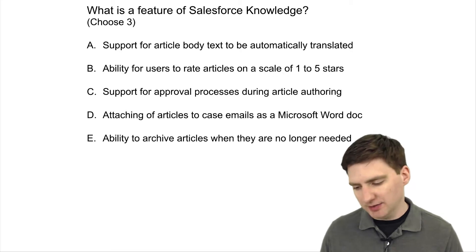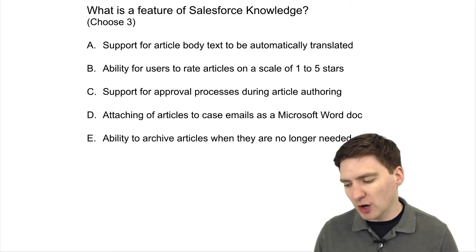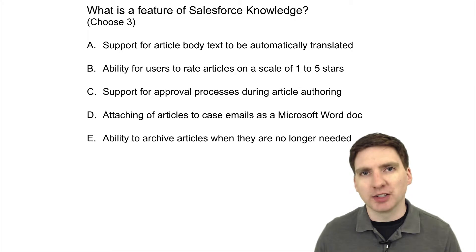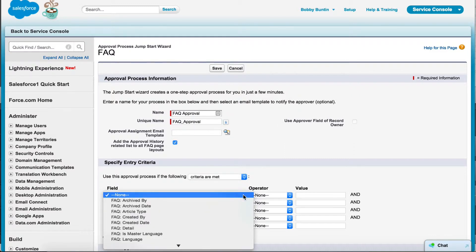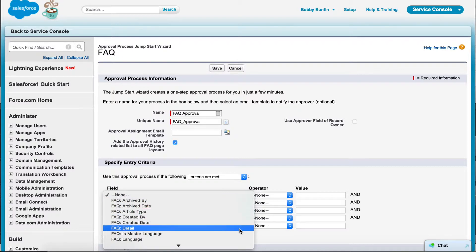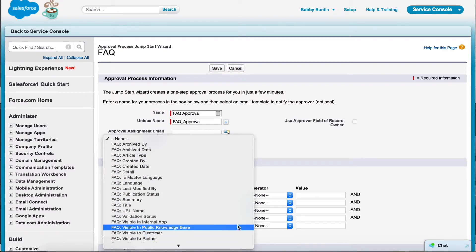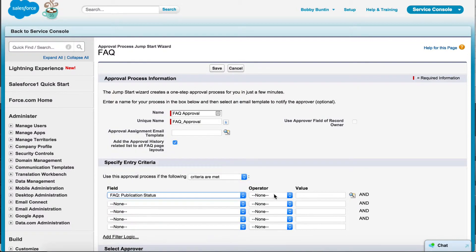Answer C: Support for approval processes for article authoring is a feature of Knowledge. You can set up an approval process for Knowledge similar to the way you would for other objects in Salesforce. This is a great way to give agents a chance to author their own knowledge articles and still allow a technical writer to provide some review of those articles before they get published.